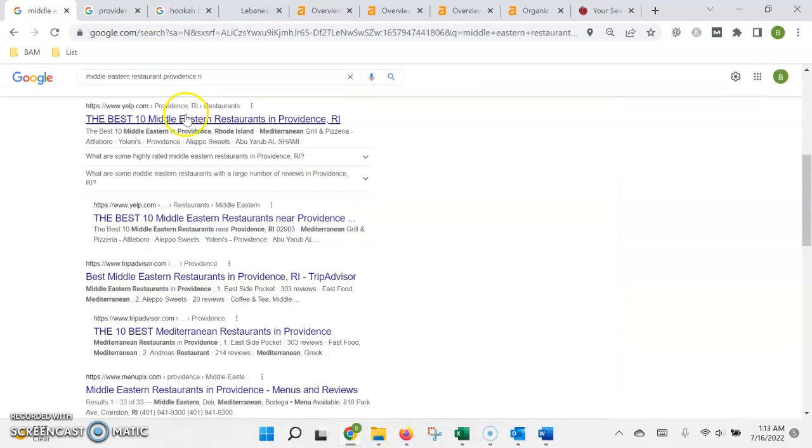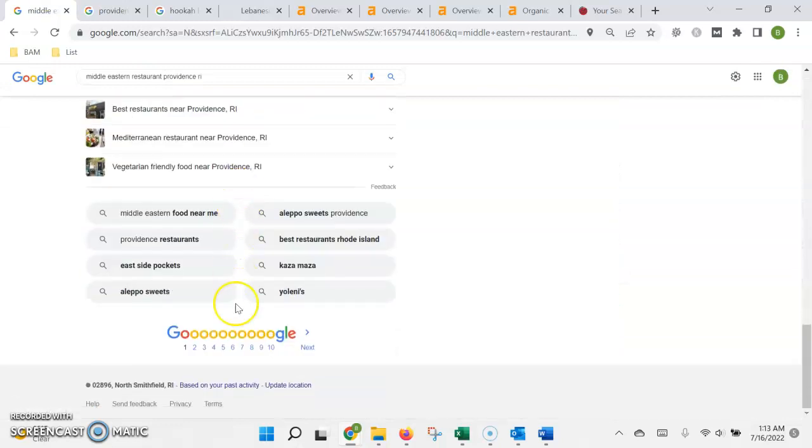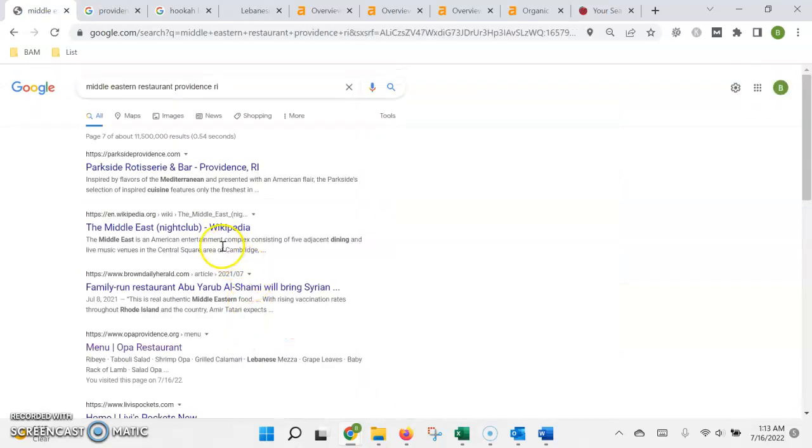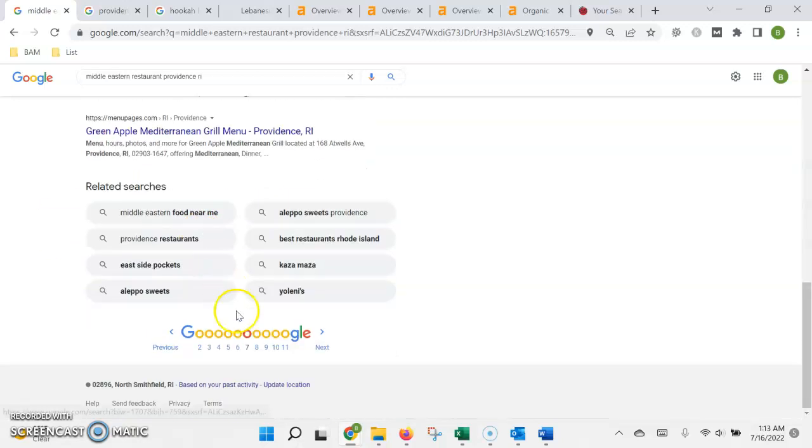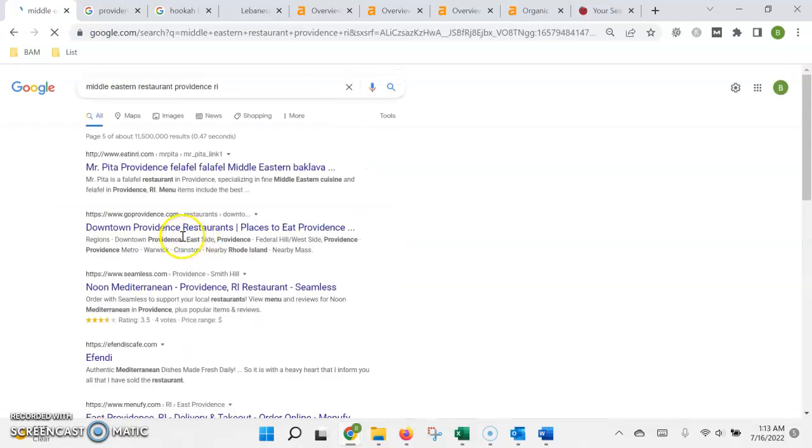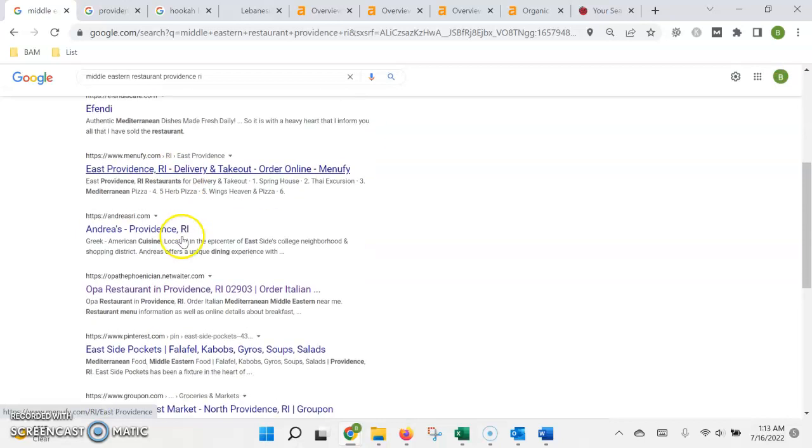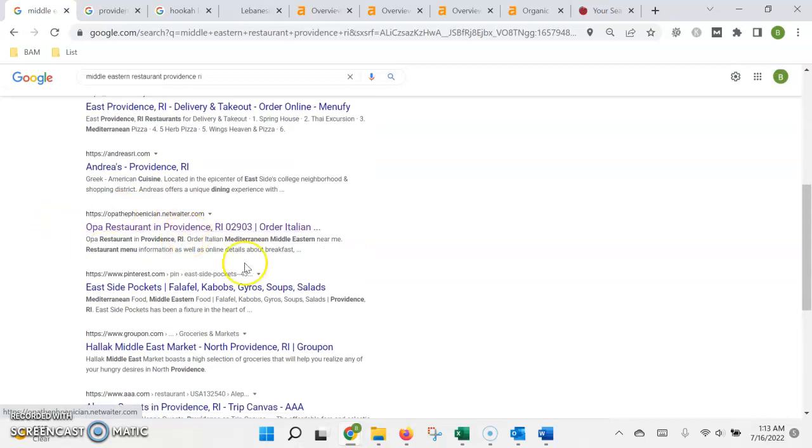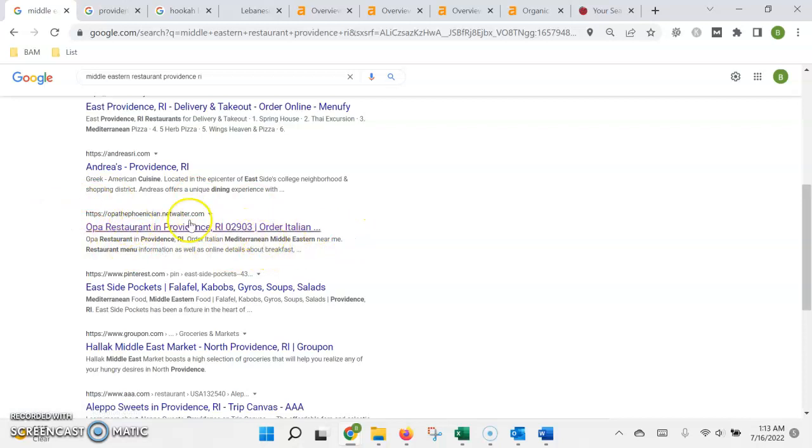When it came to the search results, I want to say I think seventh page. Yeah, we're on the seventh page. Believe it or not, there was actually your menu on netwaiter.com that outranked your actual homepage because they had more authority than you did.